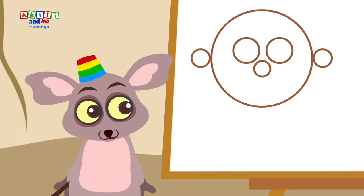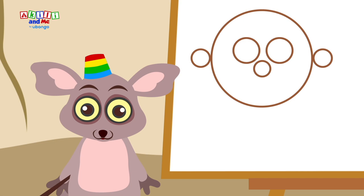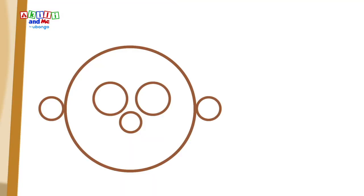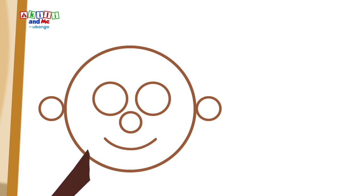This face needs a mouth, Bush baby. Can you make a happy mouth? You can try by drawing only half of a circle. Great work, Bush baby.